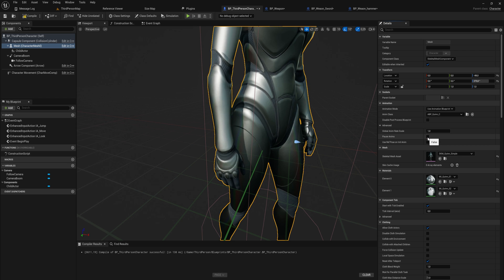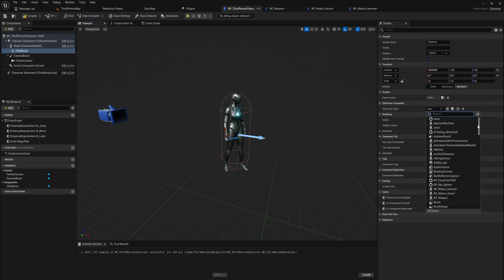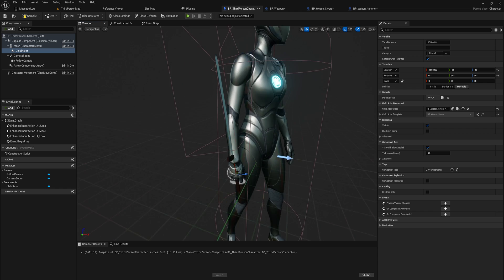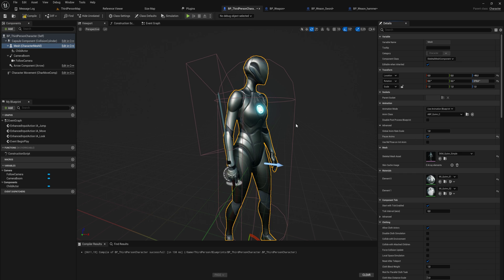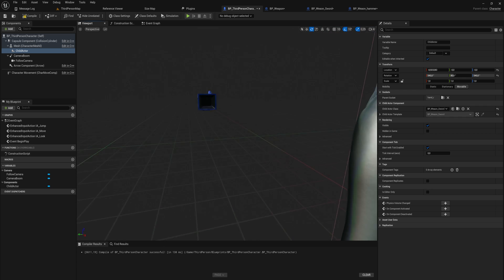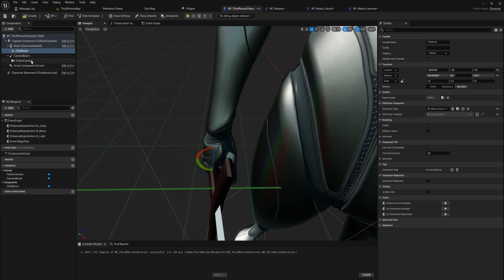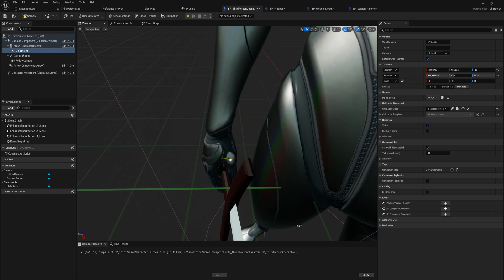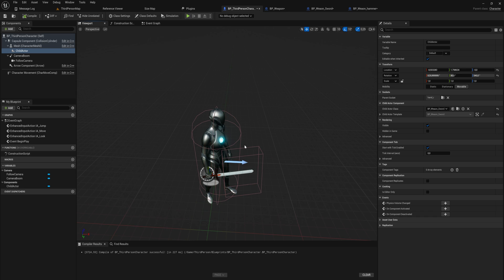If the animation is in the way, you can select your mesh and under Animation in Advanced settings, pause the animation. This lets you move things around more neatly. Once done, it's important to unpause the animation again, otherwise it won't animate in game. Now we can choose a Child Actor Class — we'll set it to BP_Sword. There it is! The rotation is a bit off, so let's pause the animation again and rotate the sword into a reasonable position for holding.